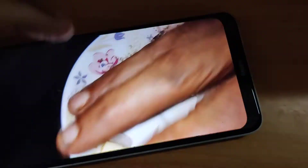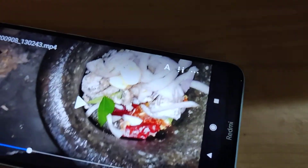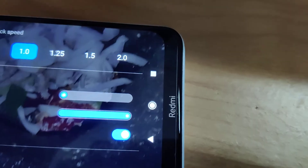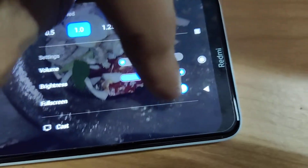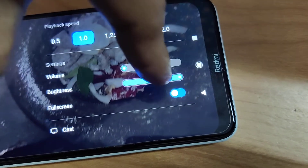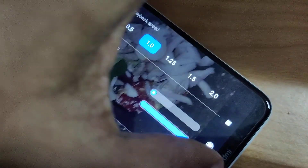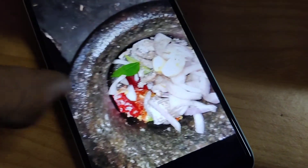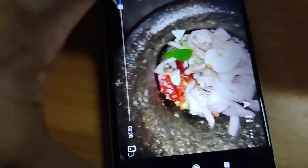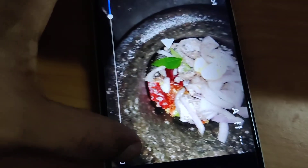Now you can see the full screen. Similarly, if you want to disable this feature, click the three-dot menu again and simply turn off the full screen option. Now you can watch in the normal screen. If you want to rotate while watching, simply click this rotate button.